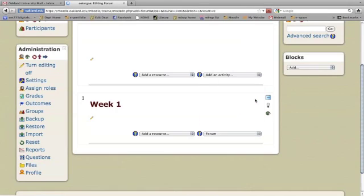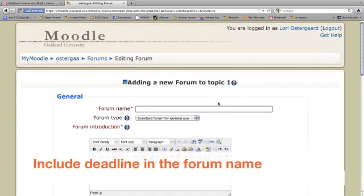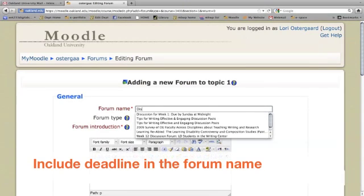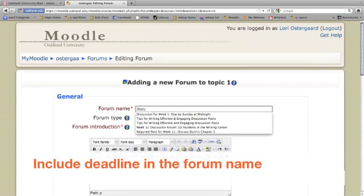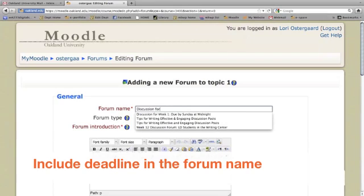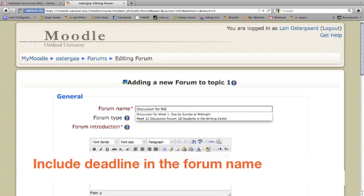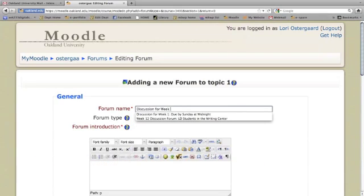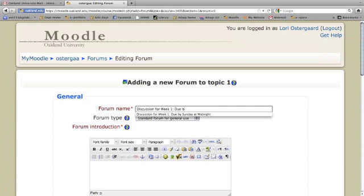And I typically give these forum names, very boring names, that just tell students what it is and when it's due. I'd usually put a date in here, the due date.